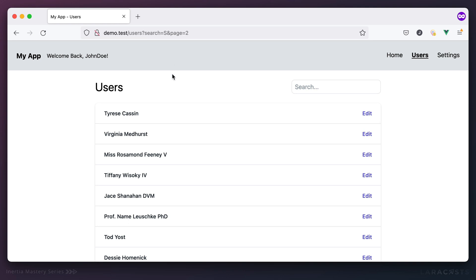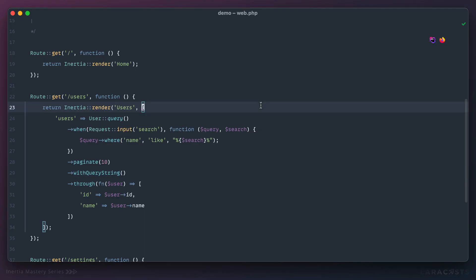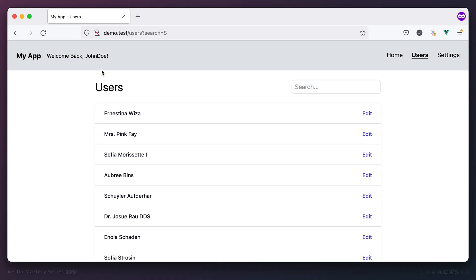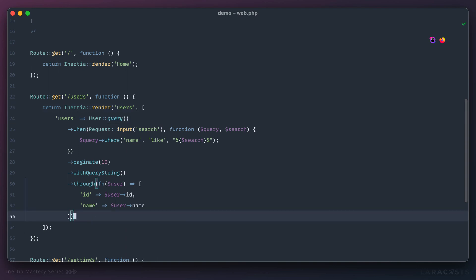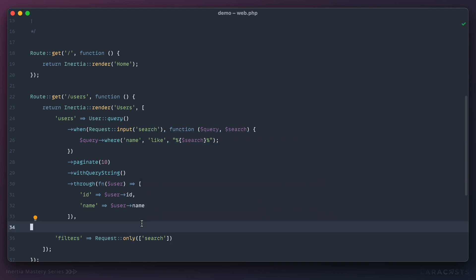What if the user lands on a page that already has a search query in the URL? The search results show correctly but the input is empty because we initialized it to an empty string. We have two choices: read the query string client-side, or pass it from the server. Let's do the server-side approach — in the routes file we'll pass the `search` value as a filter prop.